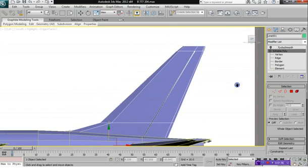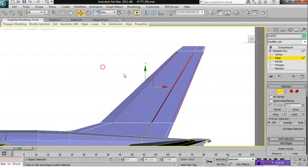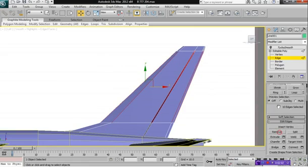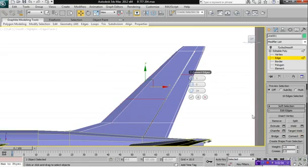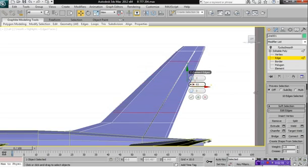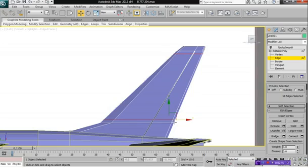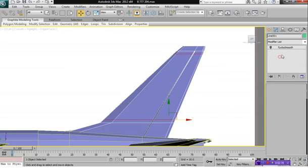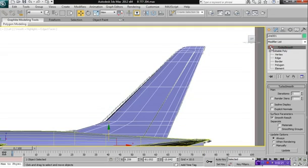Now, to keep the shape properly, what we're going to do is select edge. Drag a selection box around all of these edges here. And we're going to give it two segments with a pinch of 90. And we're going to go ahead and see. I think that should do it. Let's just test it out. Turbo smooth.